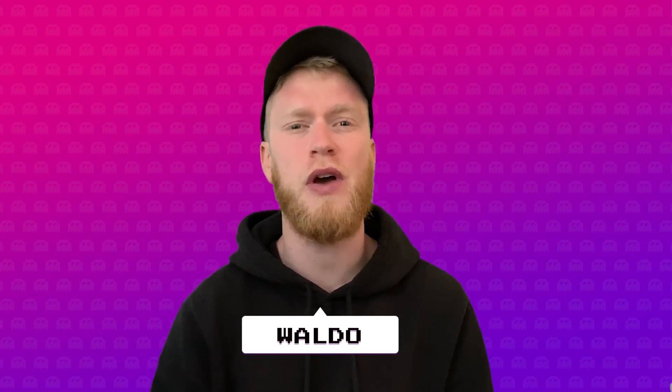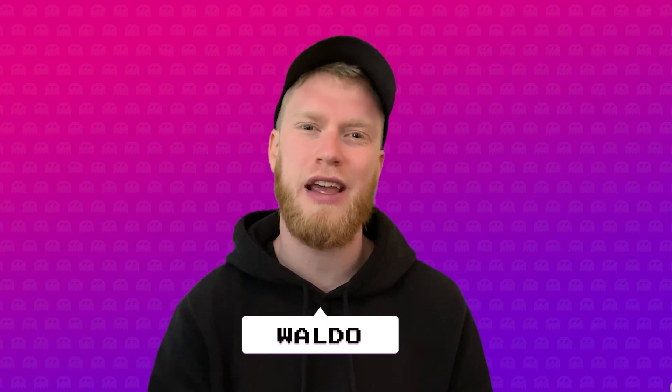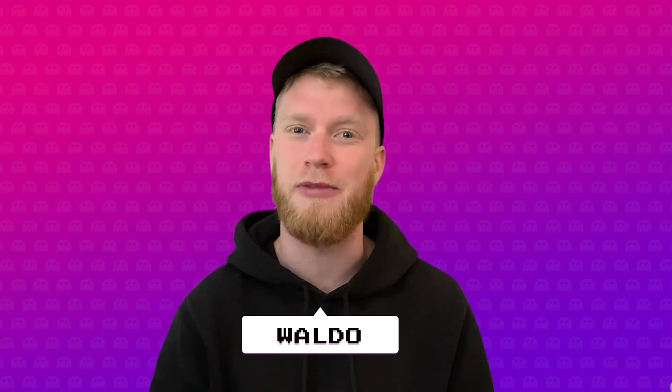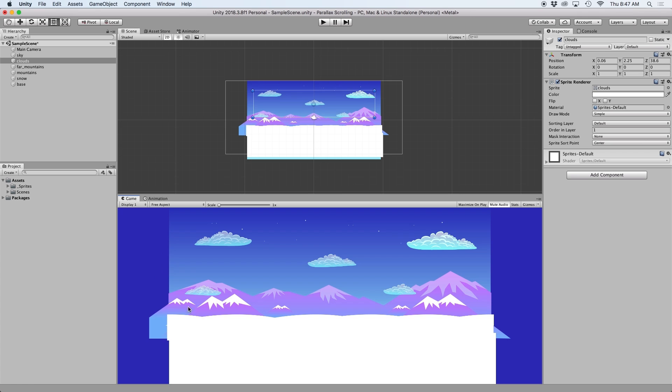It's actually rather simple, so go ahead and open up Unity and let's get started. For this example, I just have a simple scene set up in Unity, but feel free to use this in any project you may be working on.